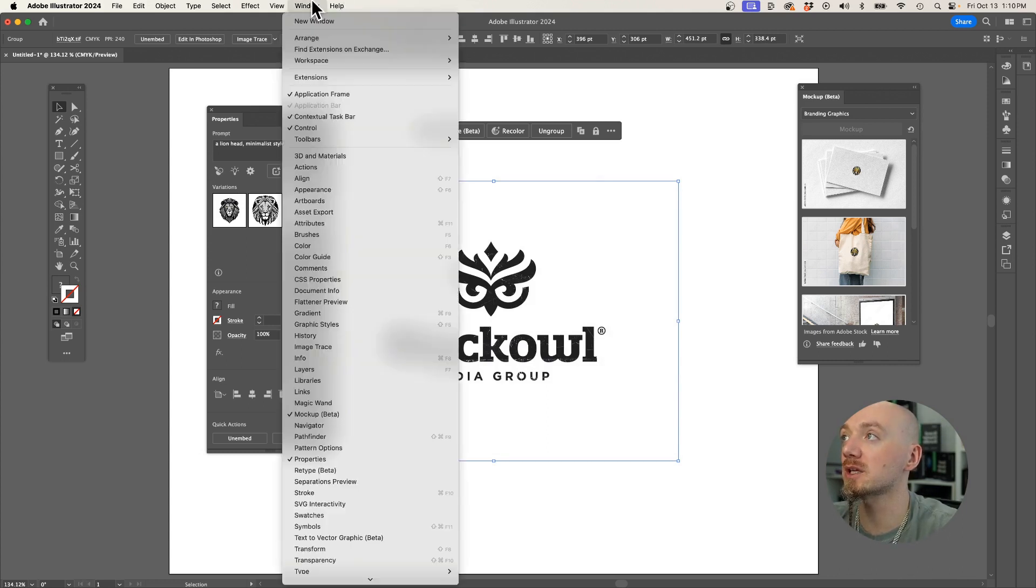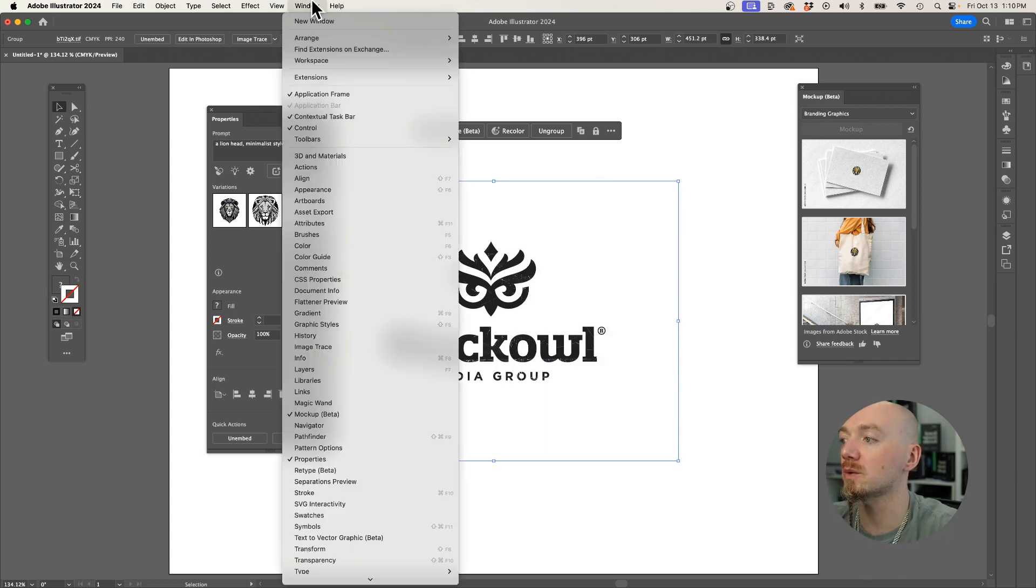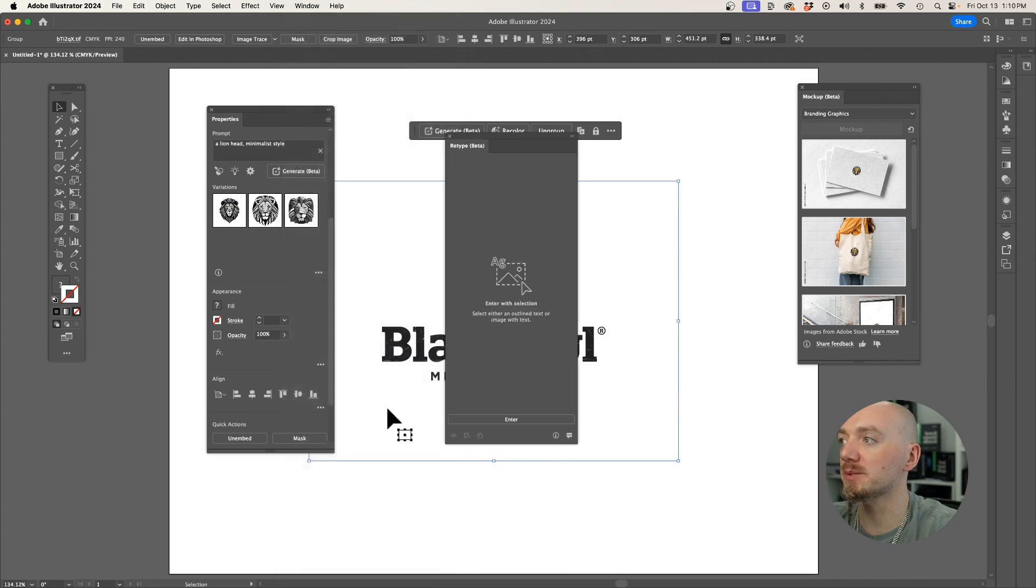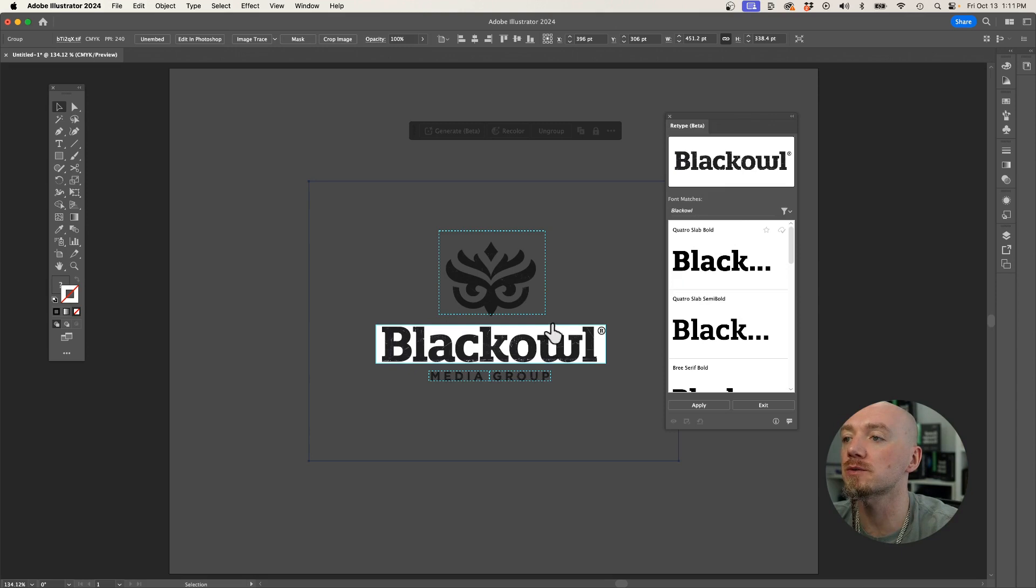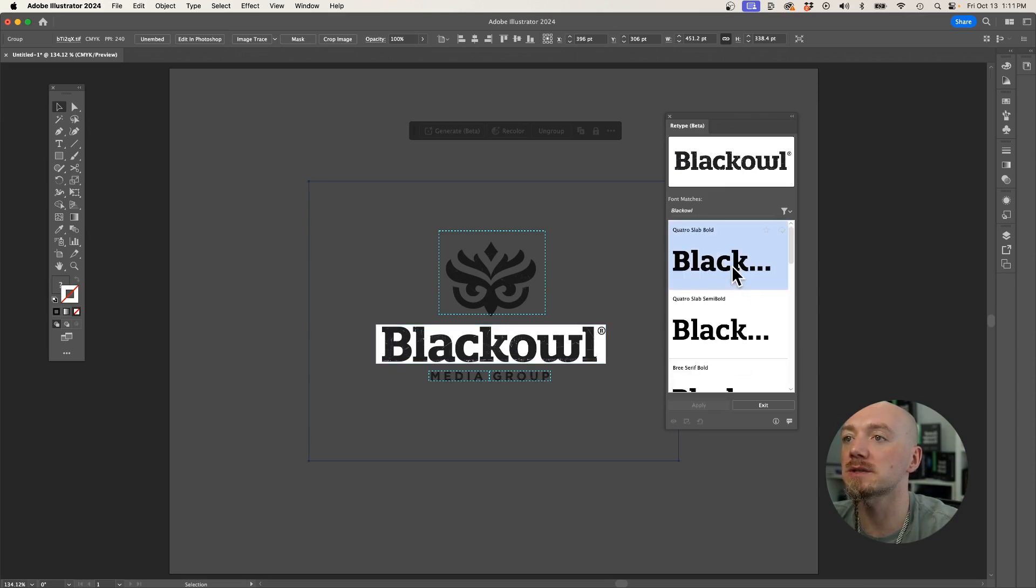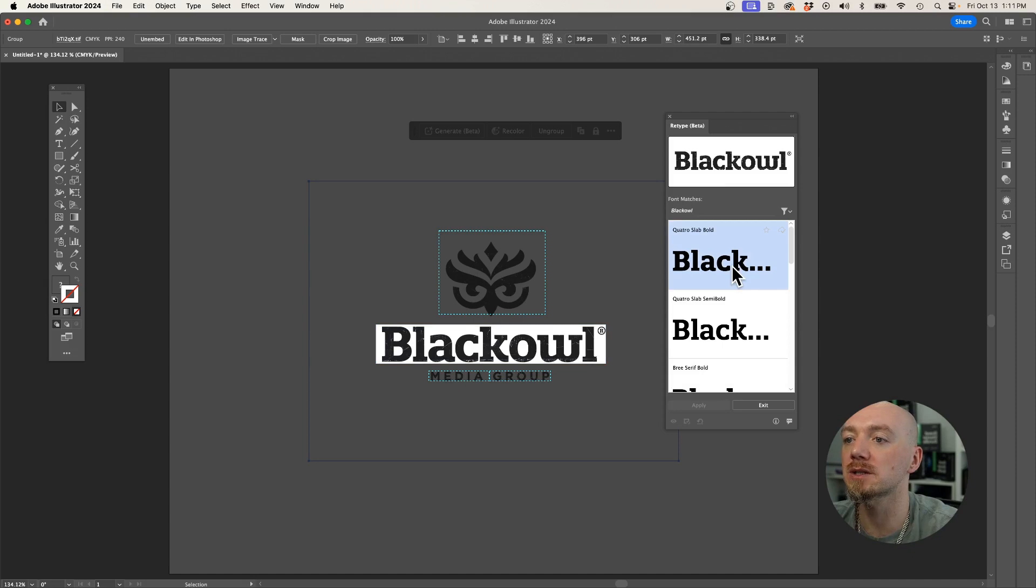So what I can do is I can go to Window, Retype Beta, and hit Enter, and there you go, Illustrator is going to figure out what font was used in this logo, and it's gonna give you some alternatives as well. I think this is pretty accurate.